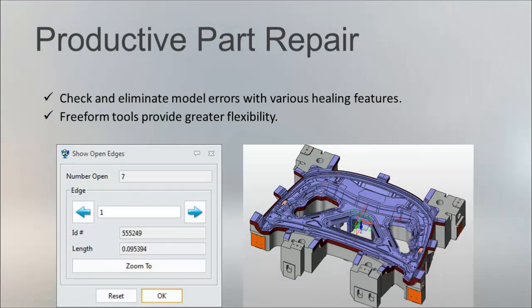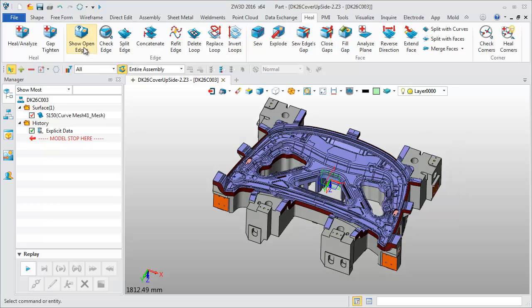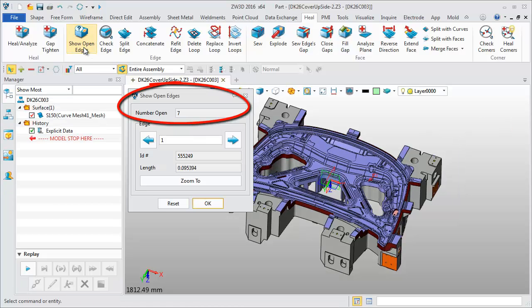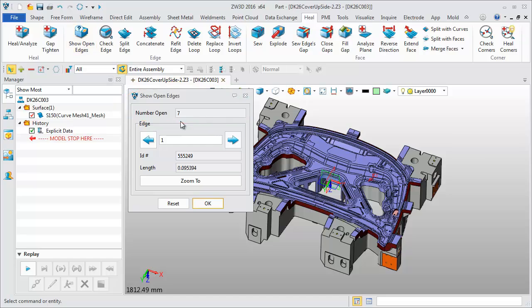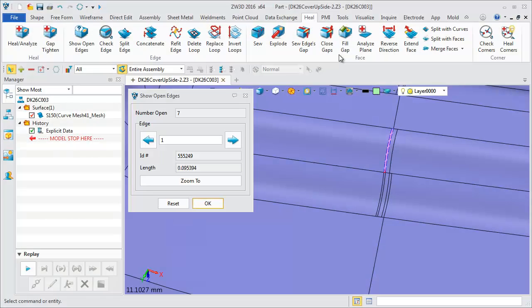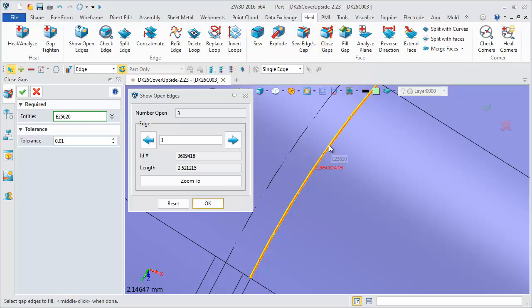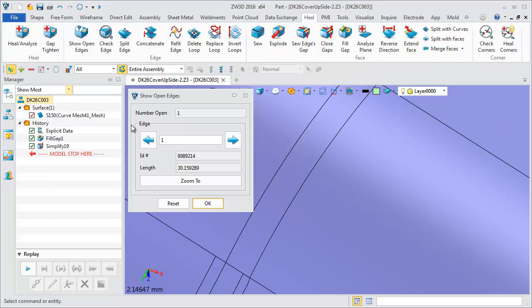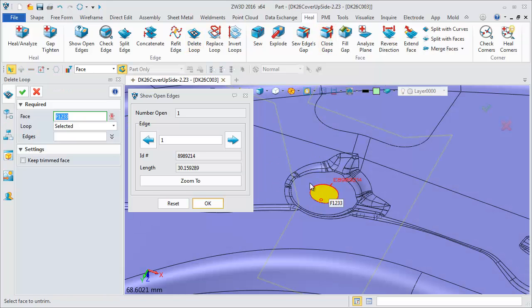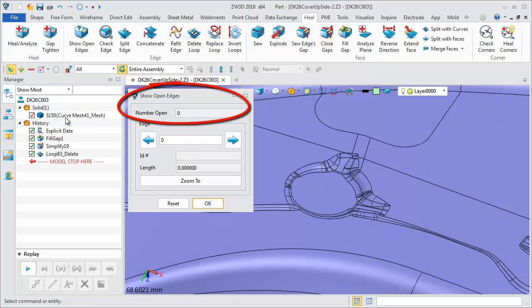With healing and freeform tools, we can make productive part repairs. Quickly identify open edges, fill open edges, sew gaps, and remove face loops — you can efficiently handle open geometry.